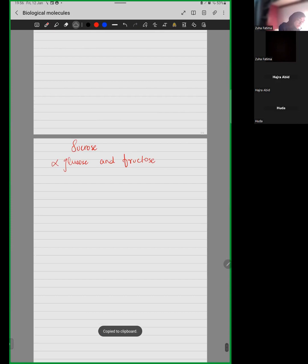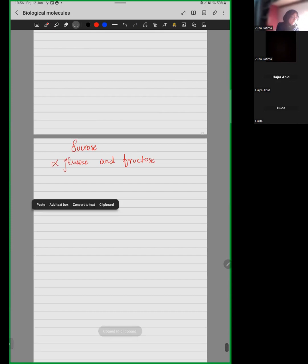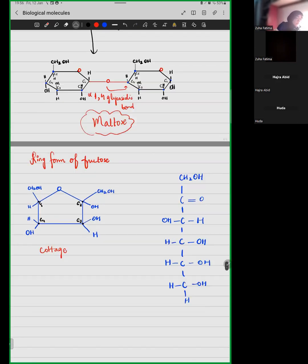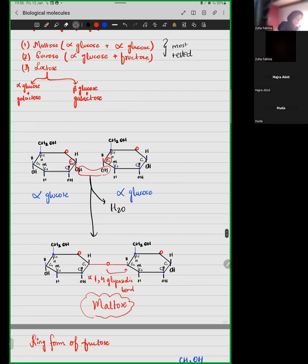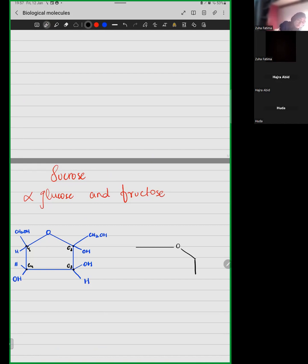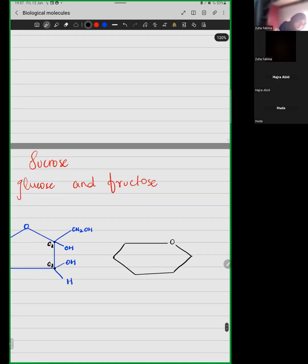This is fructose. And what do we draw? We draw a structure of glucose. Let's draw a structure of glucose. Here we draw the structure of glucose, and this is water.